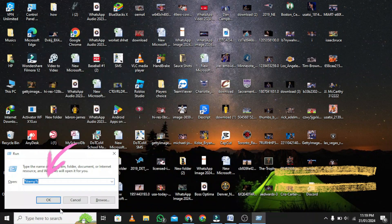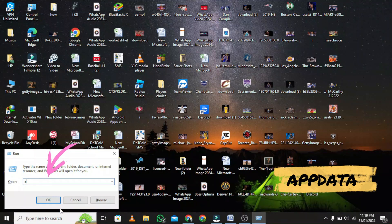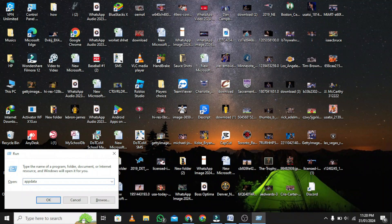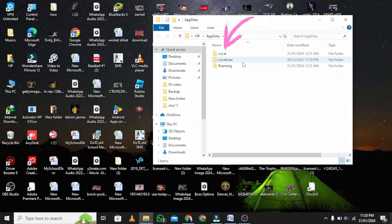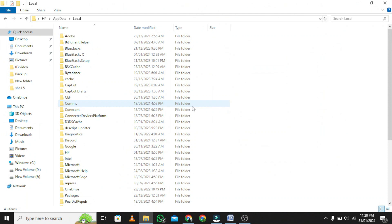Now type AppData and tap OK. Go to Local and find Roblox.